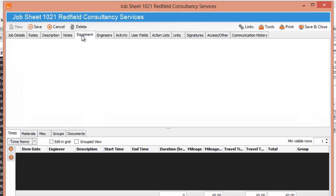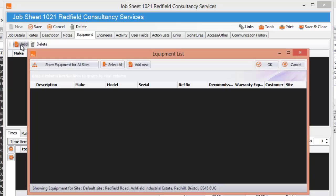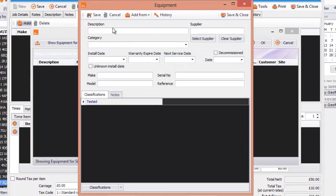You can also attach equipment. You might have some equipment for this particular site or this particular customer and you can add that equipment. I'm just going to click. As you can see, what it does is it will try and find the equipment for this particular site. There isn't any. So what you can do is you can add new and it will populate and you can add your piece of equipment.